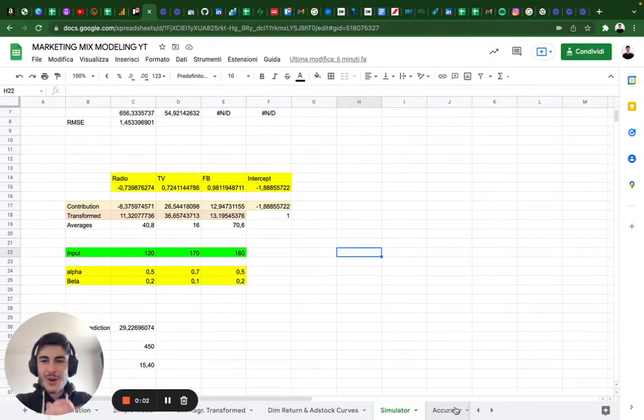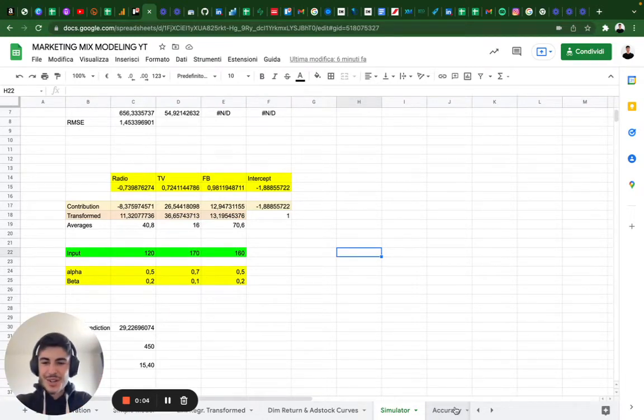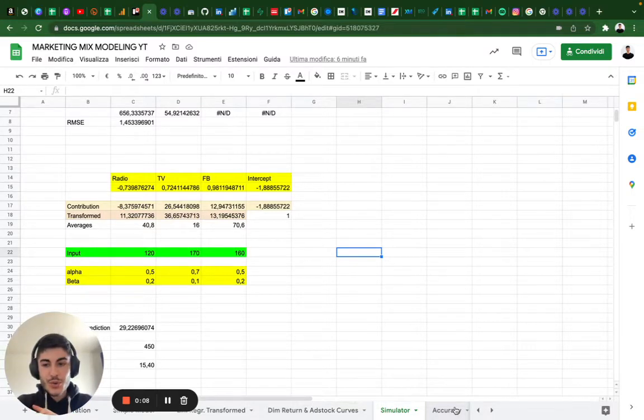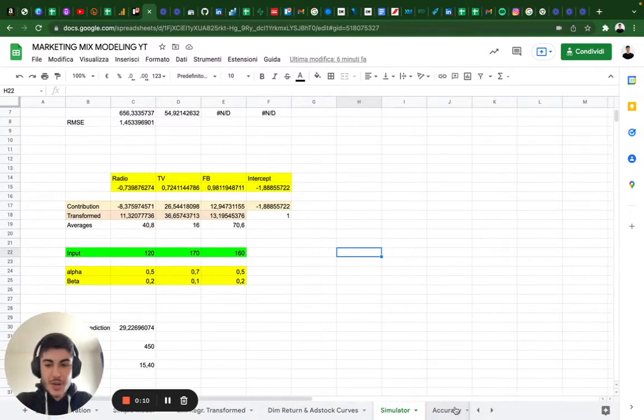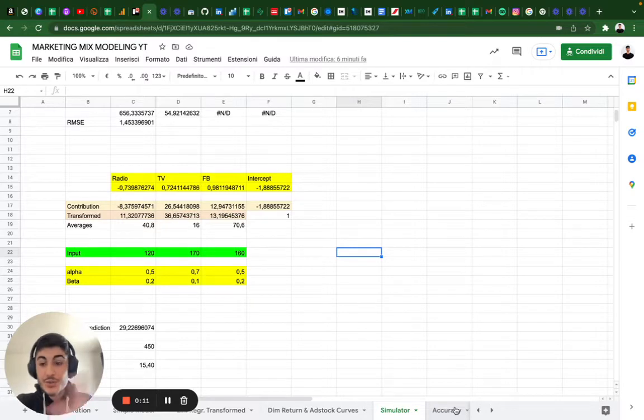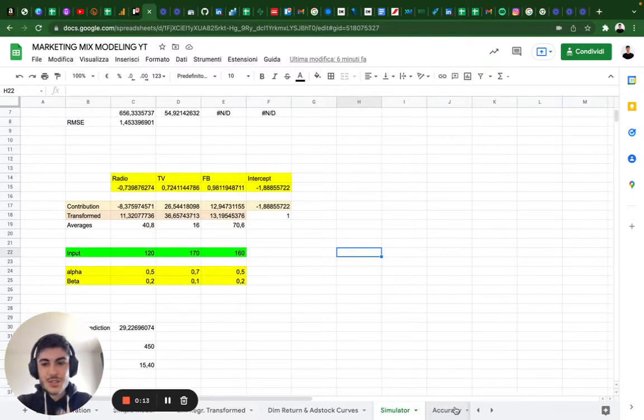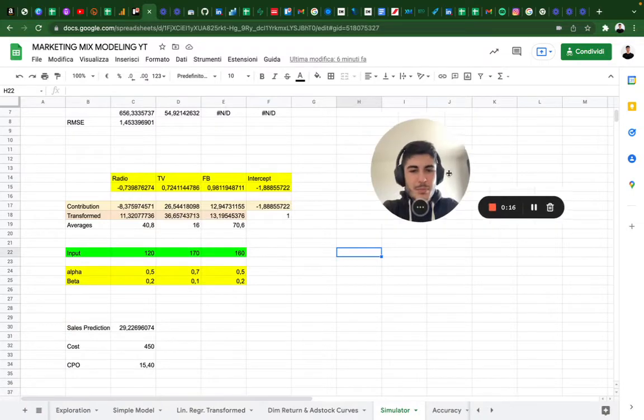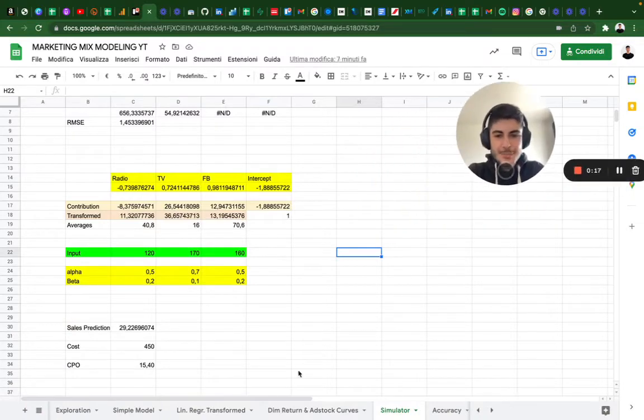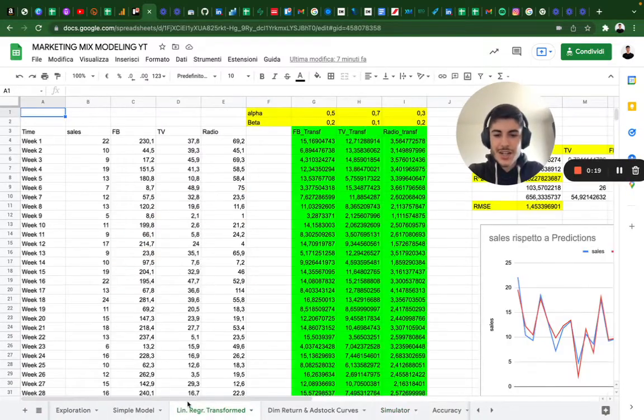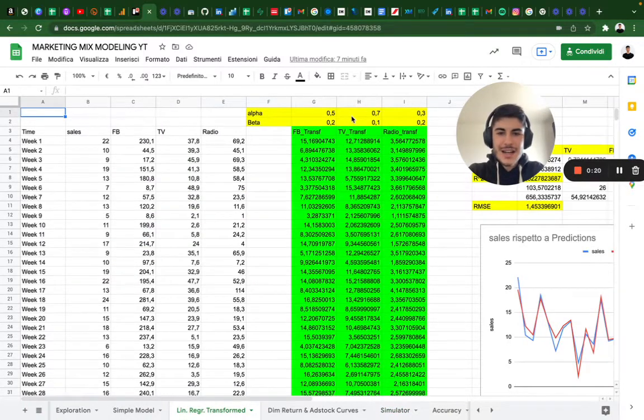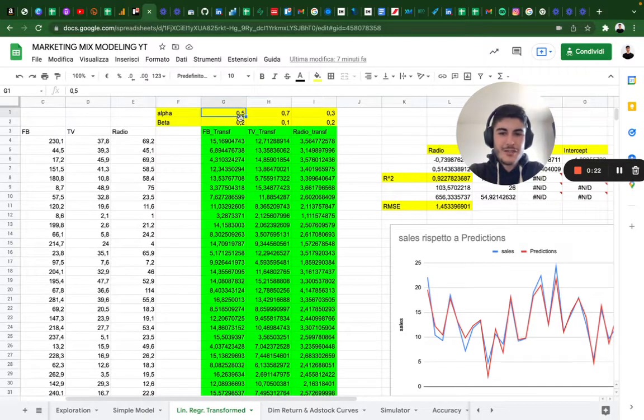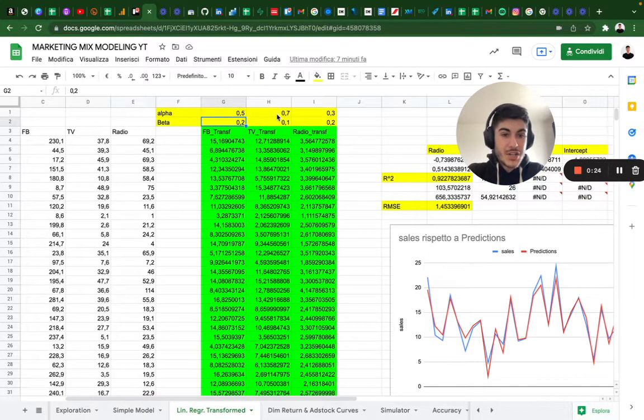Hello and welcome to this new episode about marketing mix modeling. In the last episode we learned how to create an automatic budget allocator using Excel Solver. Today we're going to automate the procedure for searching the hyperparameters for alpha and beta, so all the transformations are going to be automatic.